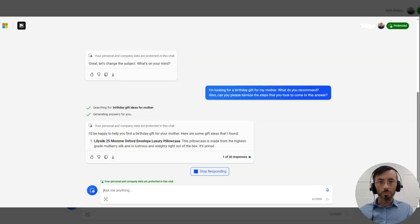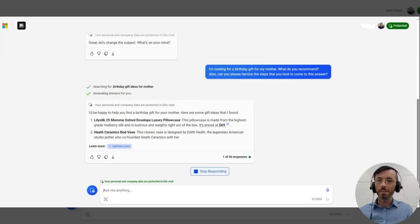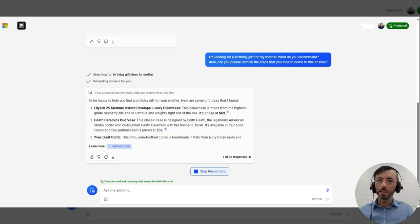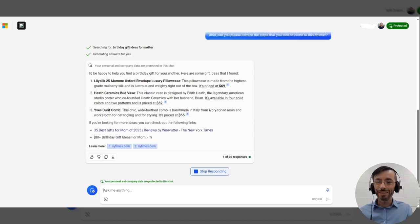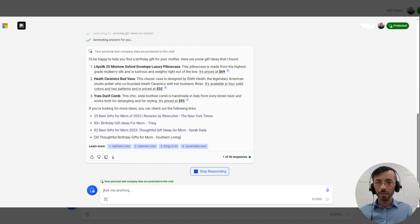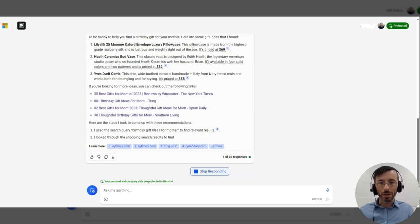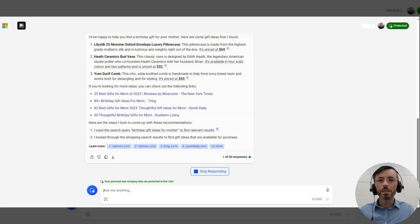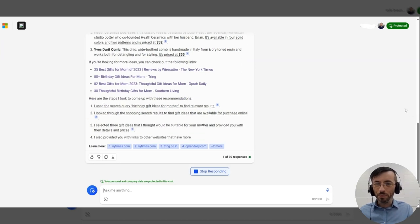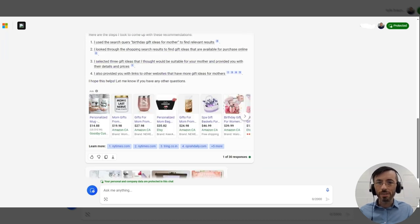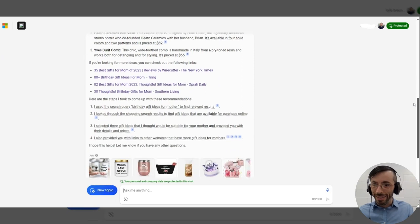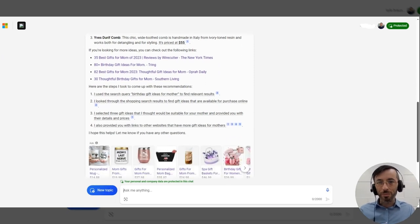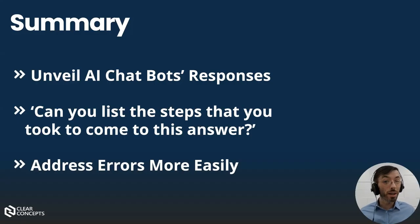Let's see, we got a pillow case, a vase. Okay. A comb, a very expensive comb, a few links with us. And then, oh, here we go. The steps that took to come up with these recommendations. Used a search query, reviewed the shopping search results. It's slowing down, oh there we go. Selected three ideas, the prices. So perfect, we have a perfectly reasonable list of gifts, maybe with the exception of that comb, and the chain of thought that the model took in order to produce those ideas.